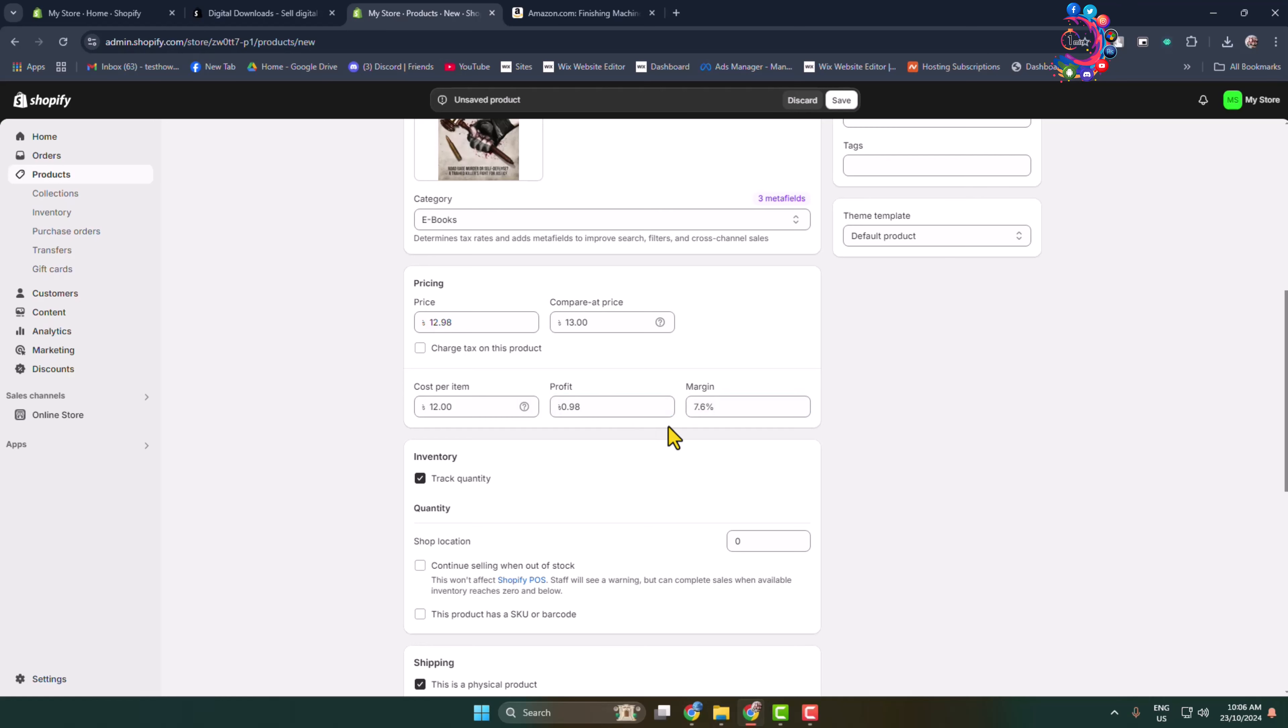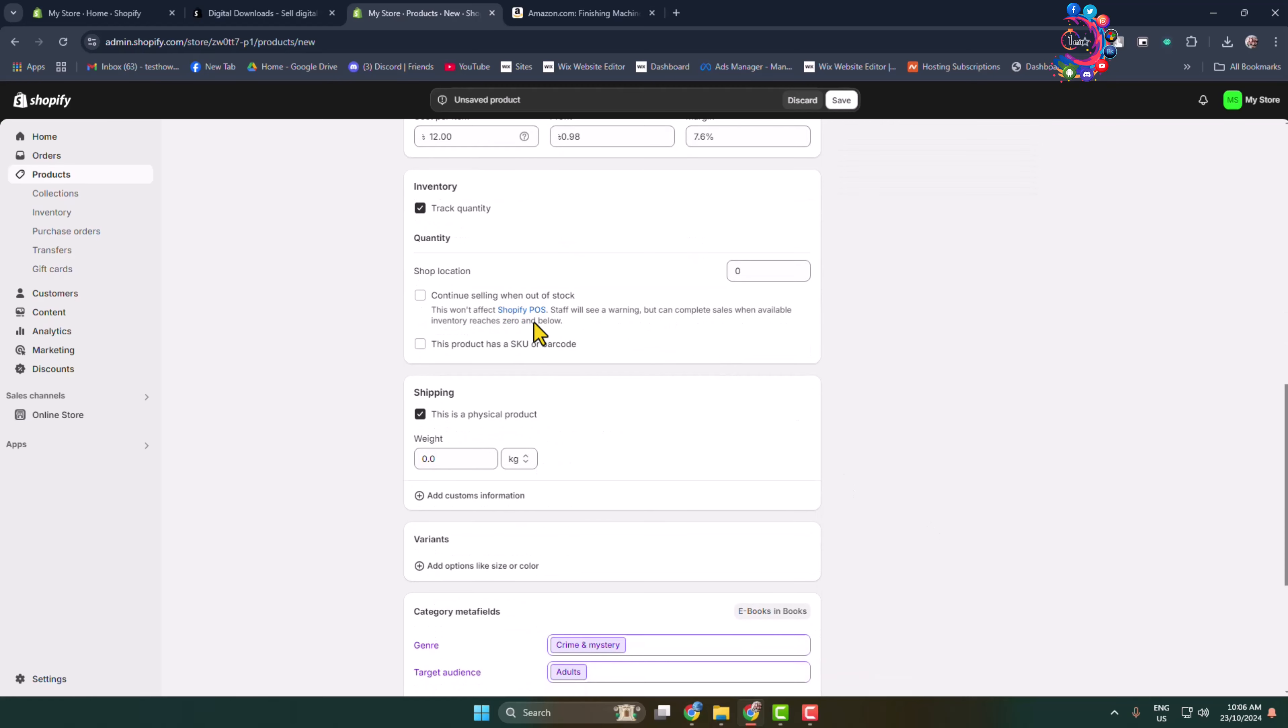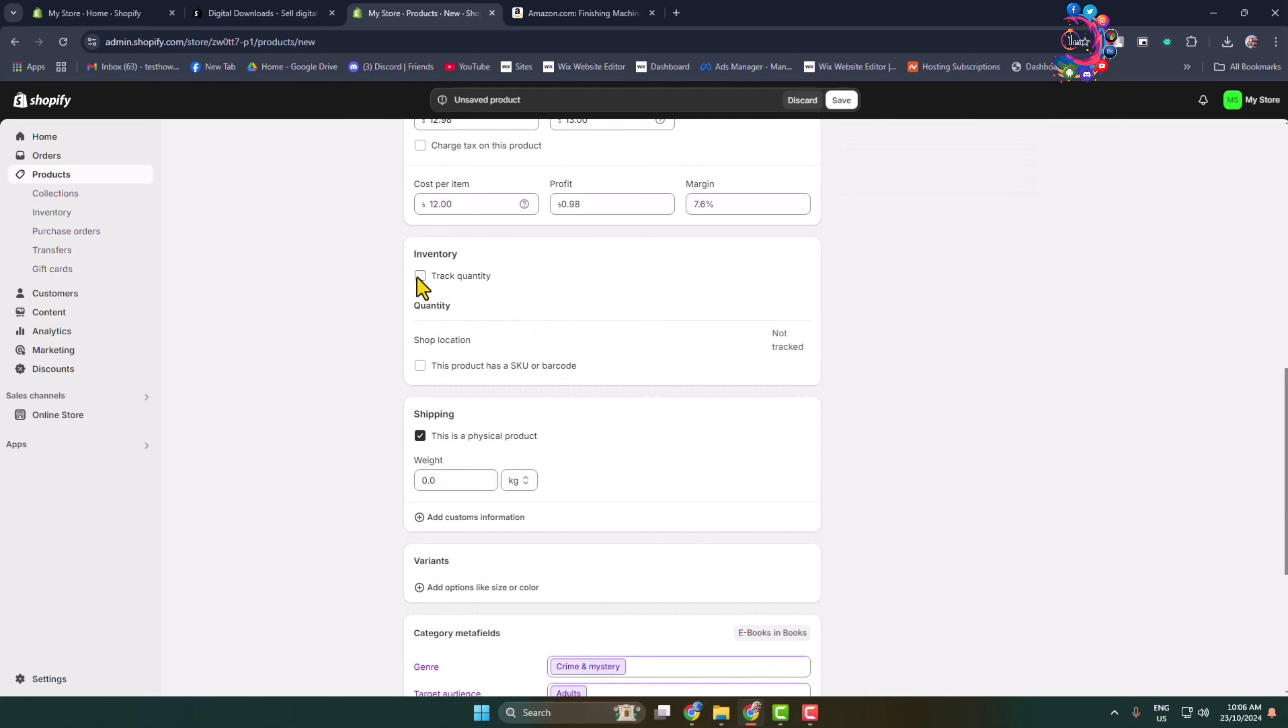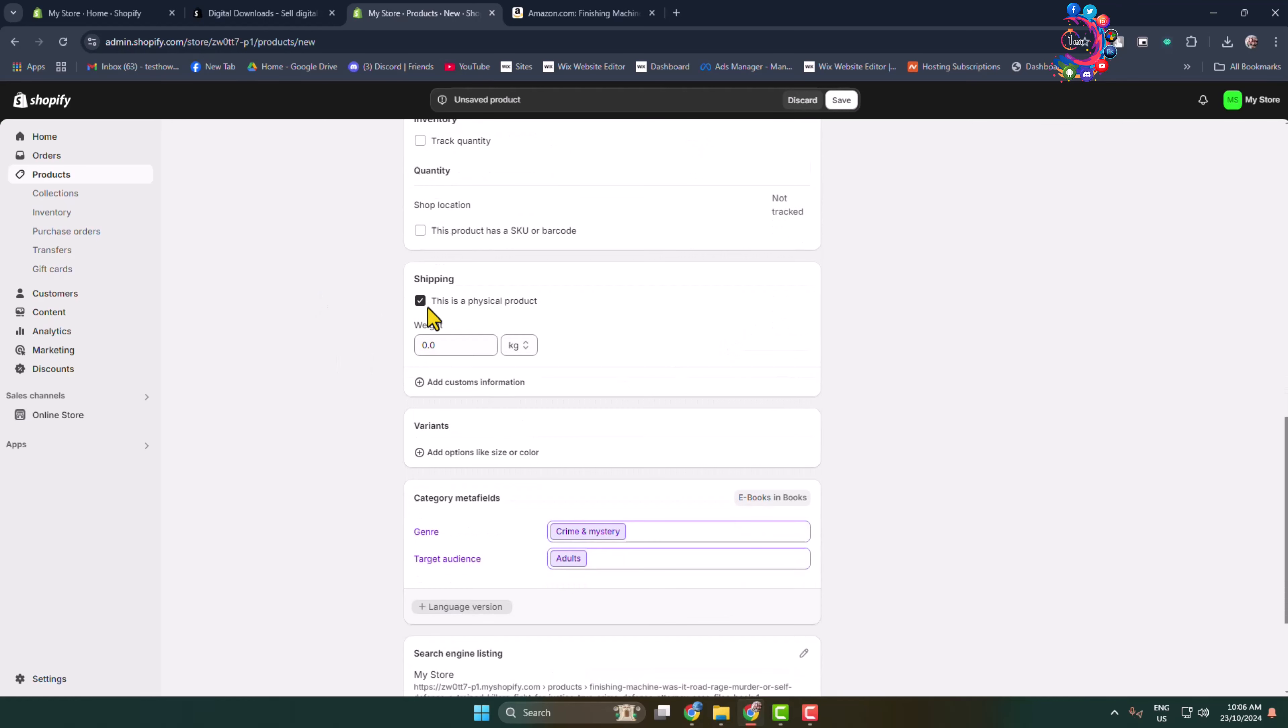After adding cost per item, you can see the profit and margin. For inventory, you can track quantity from here. Since this is a digital product, I'm going to uncheck this option. This is a physical product checkbox, but we're selling an ebook, which is a digital product, so you must uncheck this option.